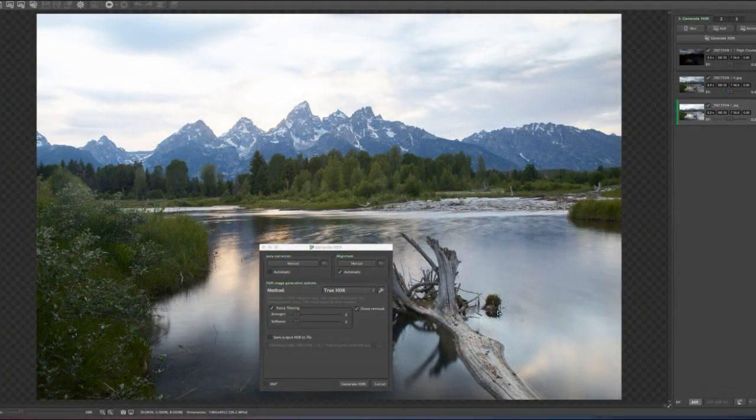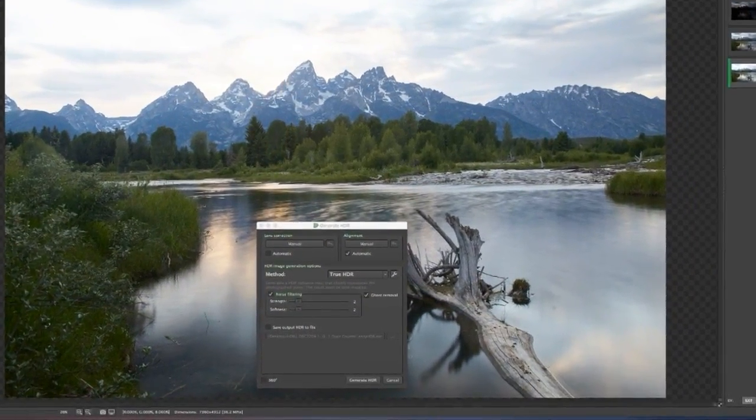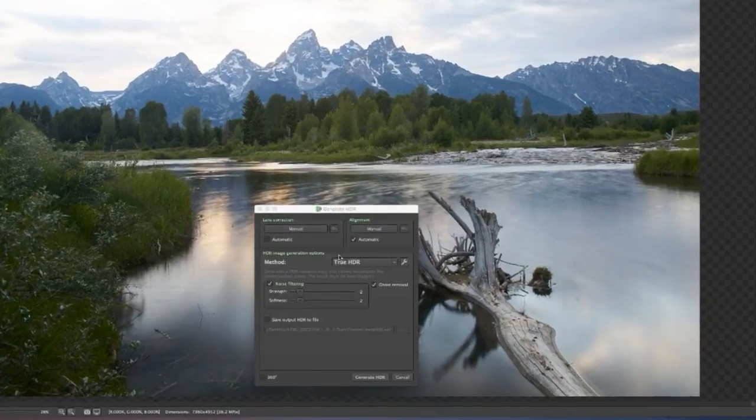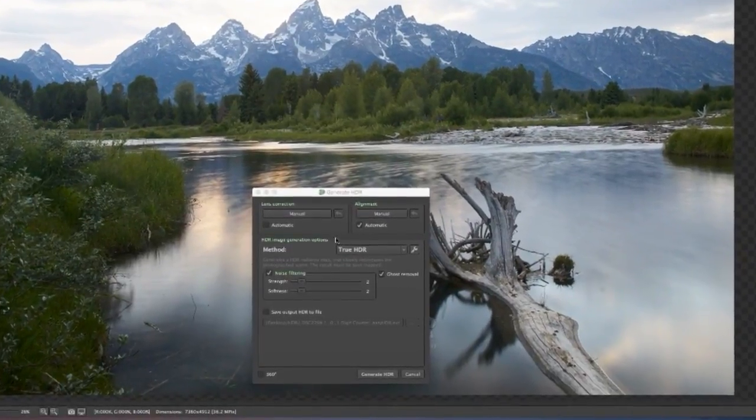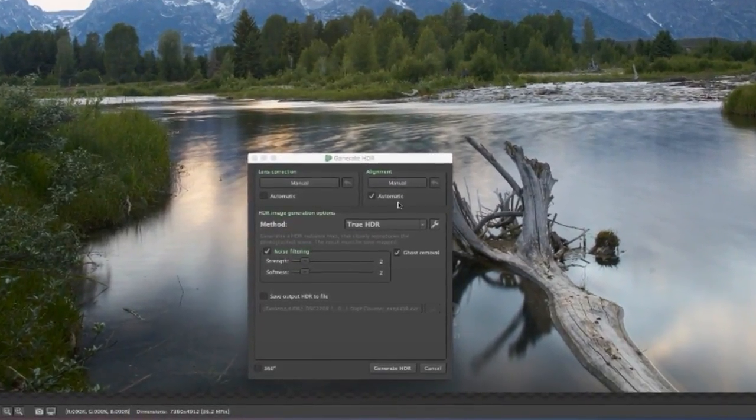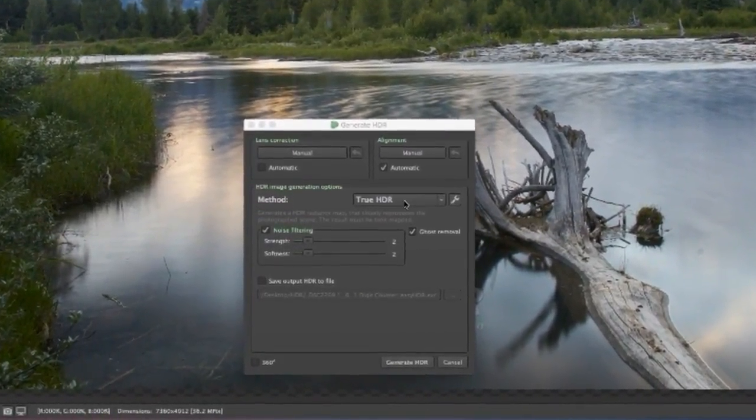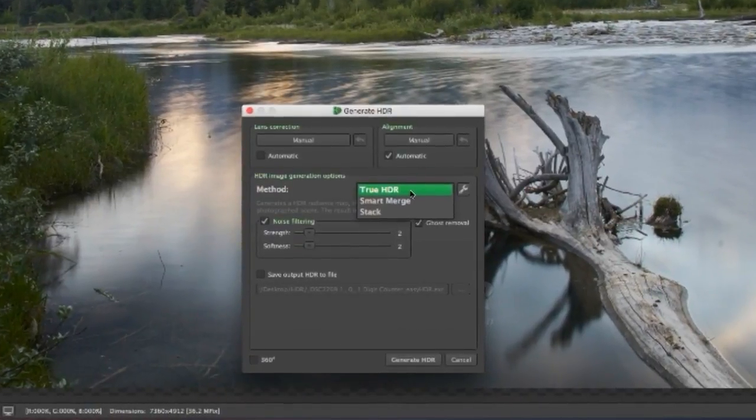This panel pops up when I first load my images. I am given the option of Lens Correction, Alignment, TrueHDR, Smart Merge or Stack. I am going to choose TrueHDR.